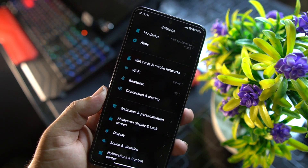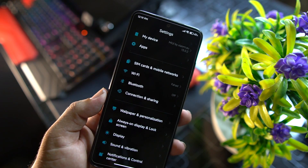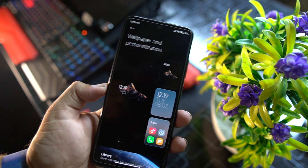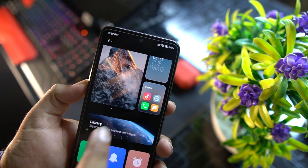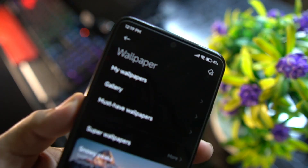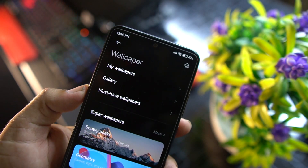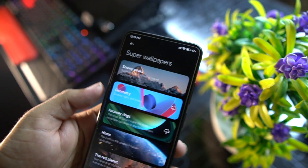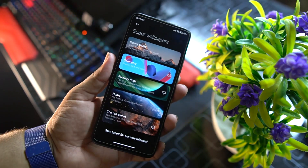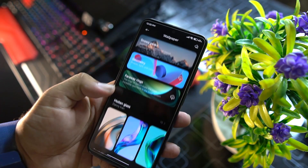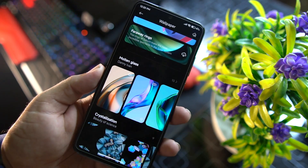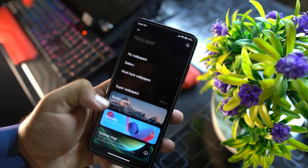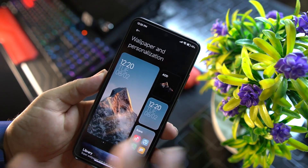After that we have SIMs and some Wi-Fi and connectivity options, then Wallpaper and Personalization. From here you can adjust wallpapers, switch to the wallpaper application, access My Wallpaper gallery, must-have wallpapers, super wallpapers, live wallpapers, and still wallpapers.